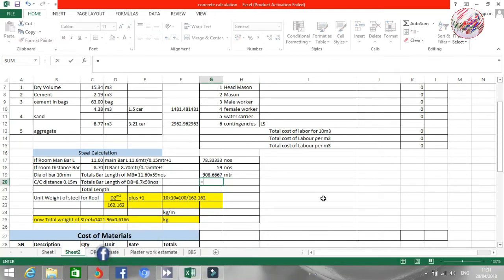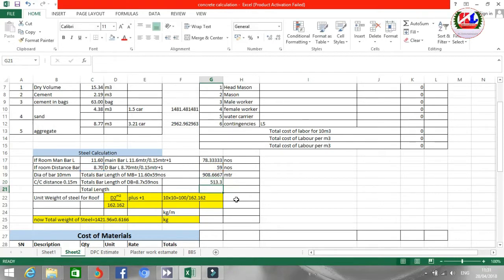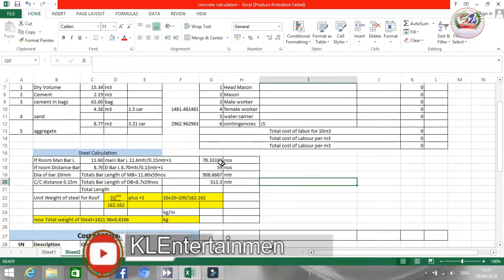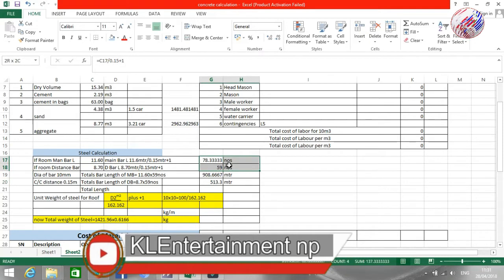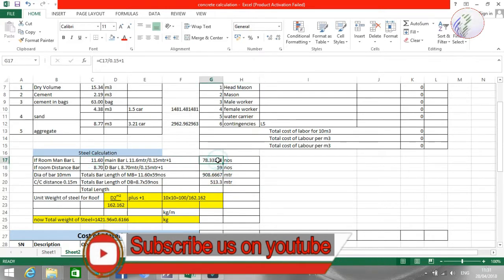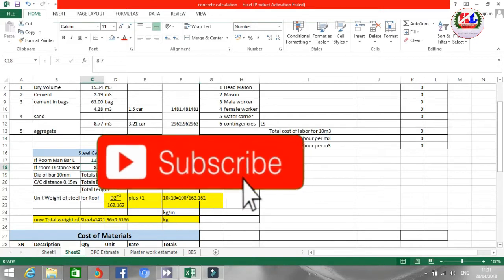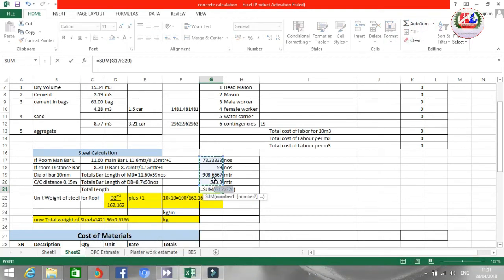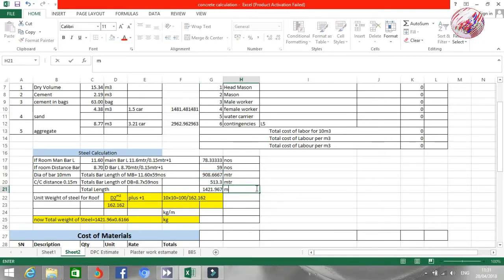Using the same method, equal to distance bar length into number of bars. The result is 15.3 meters. We calculate in numbers first, then multiply the length by numbers to get total meters. Total length of steel is main bar meters plus distance bar meters, giving a combined total of 1,421.26 meters.